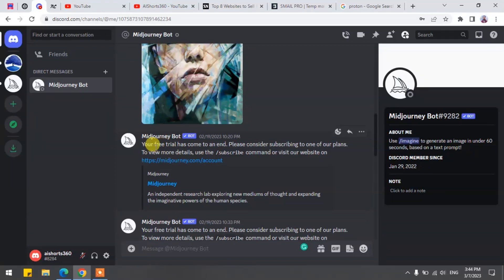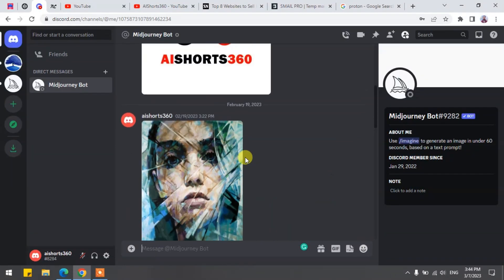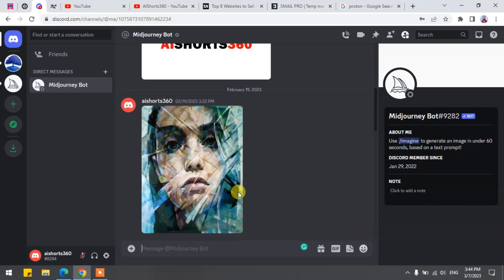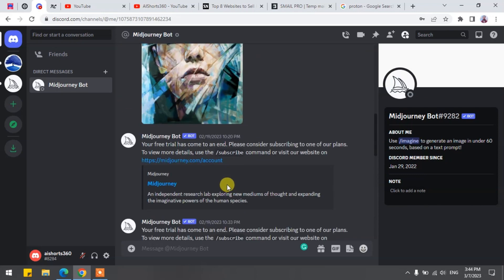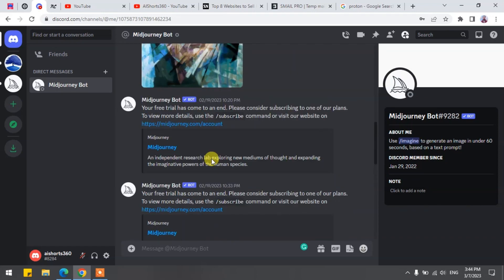Hi there! In this video, I will be showing you guys how to use Midjourney for free for a lifetime without any subscription. No junk or fake emails. We will use an authentic way to verify our Discord account.